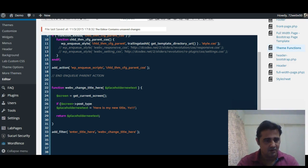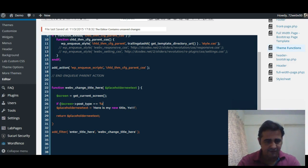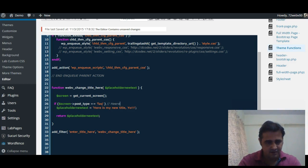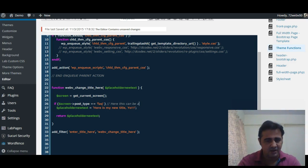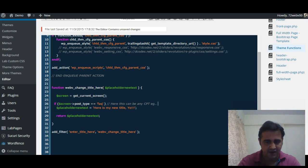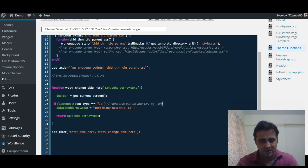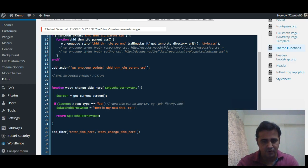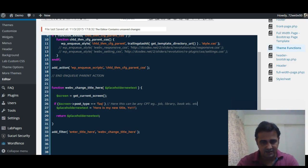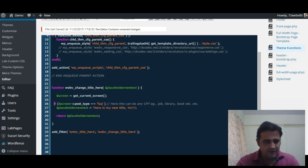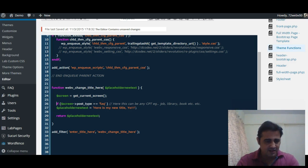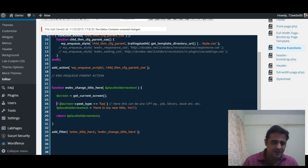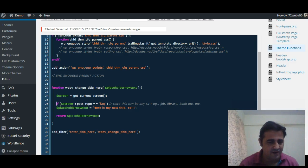Now we will apply a condition: if $screen->post_type == 'FAQ'. Here this can be any custom post type, for example if you have custom post type for jobs or library or books, etc. So now we will check this condition: if the value of screen post type is equal to FAQ, then we will change this placeholder text.